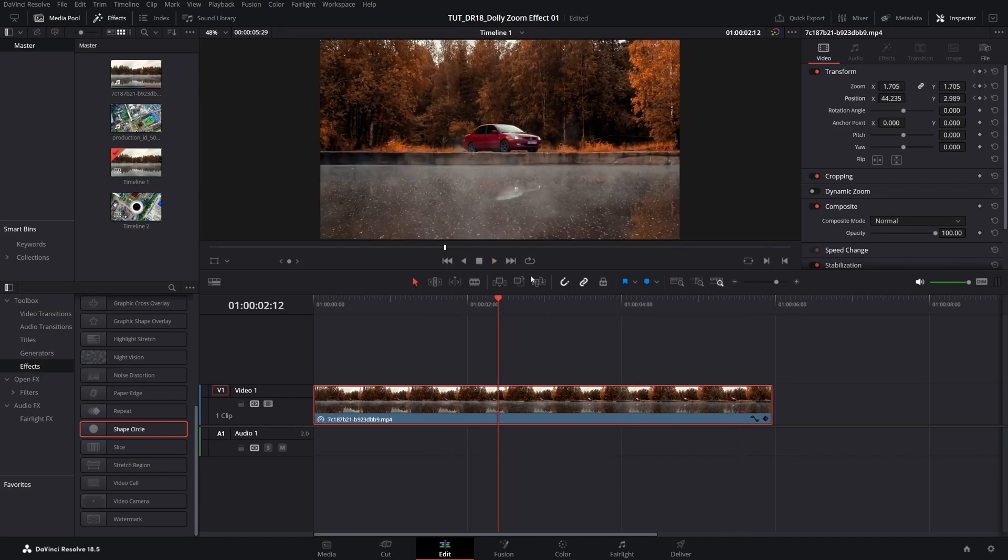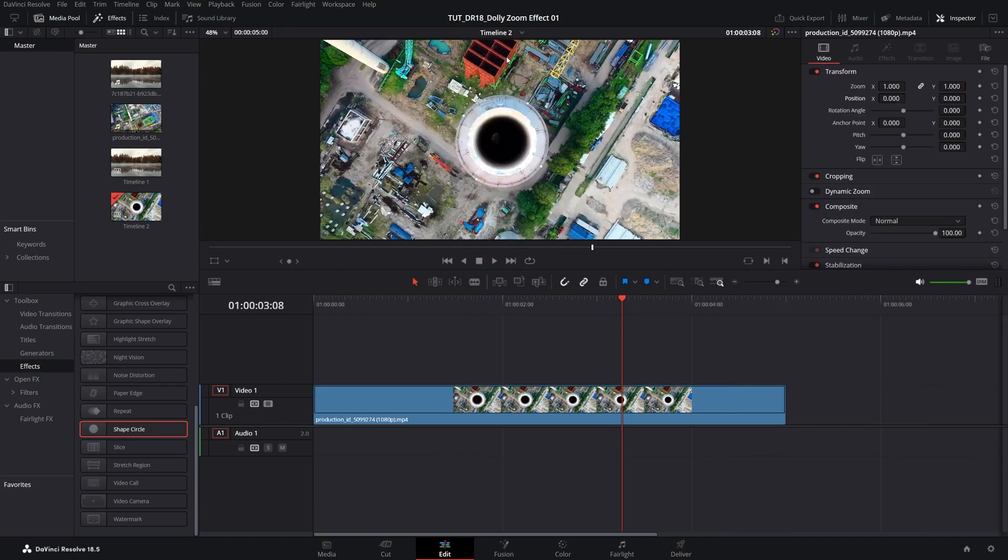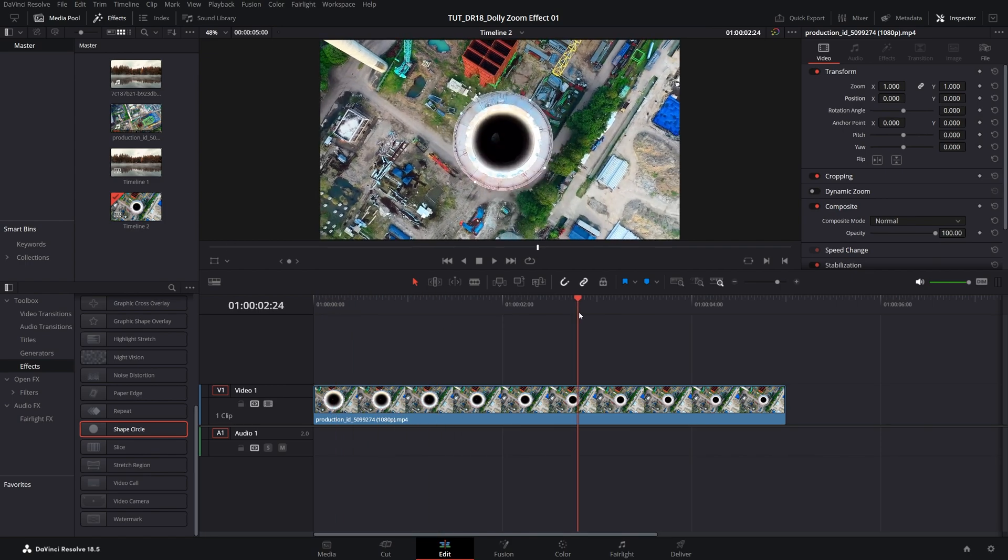Now let's try the other example. I'm going to switch to a different one. Here the camera is moving backward and the concept is the same. The only thing that changes is the order of the keyframes.